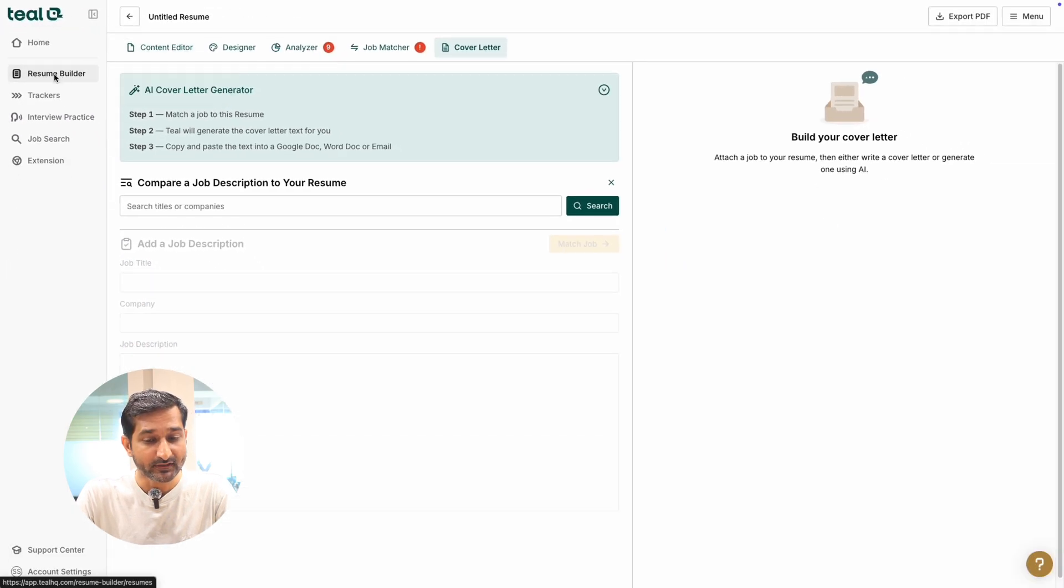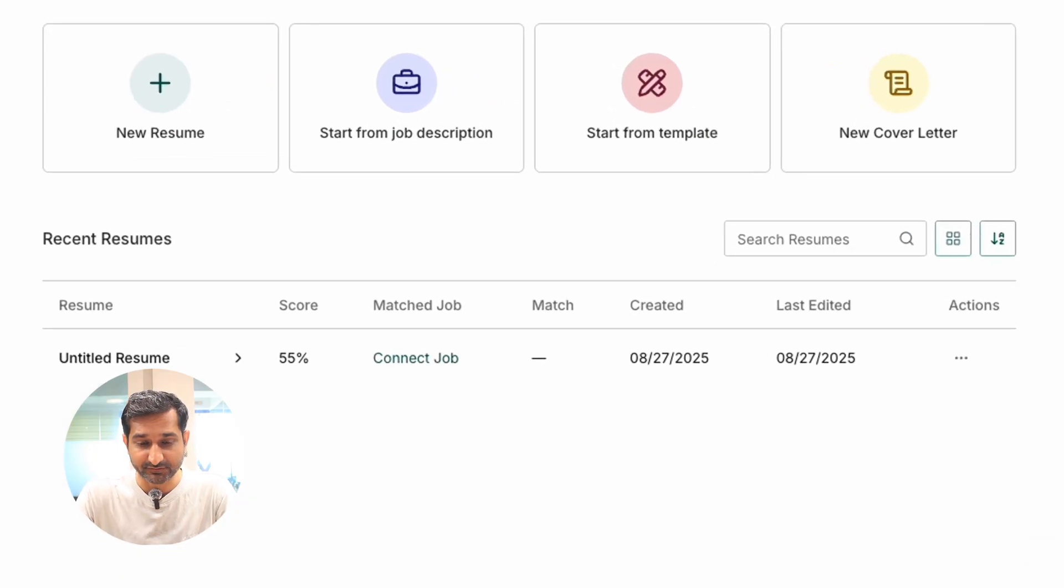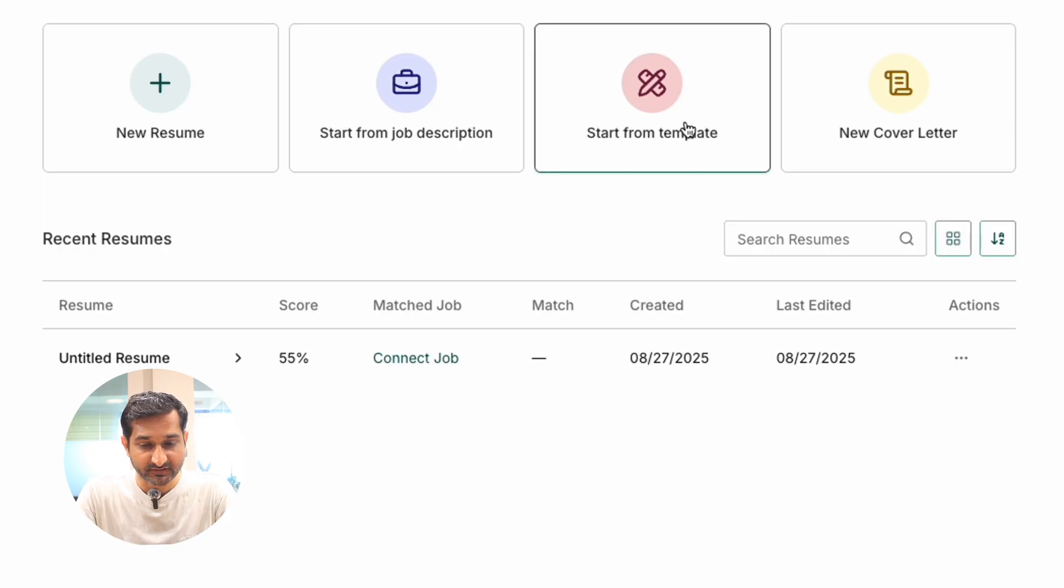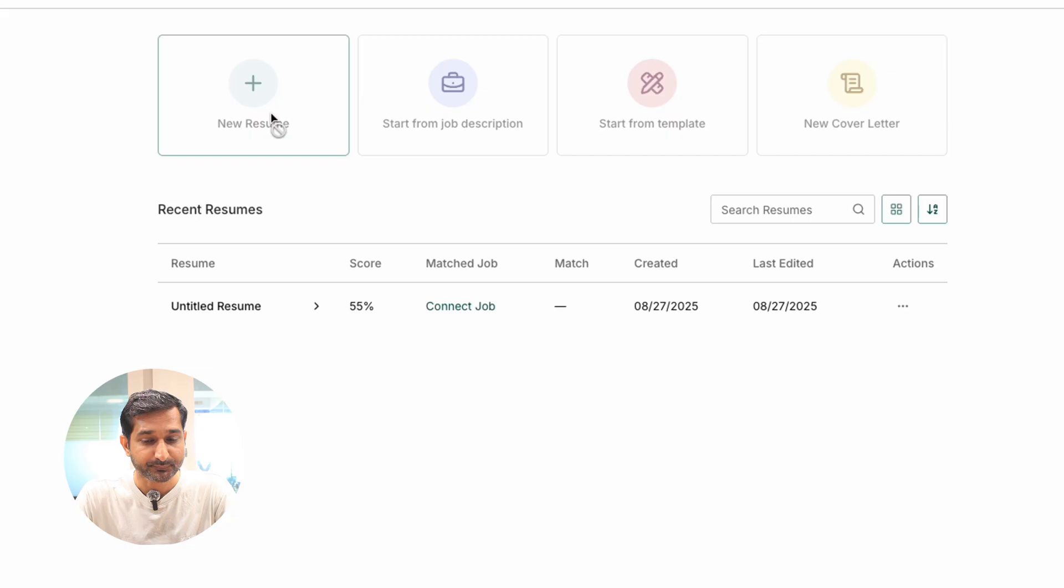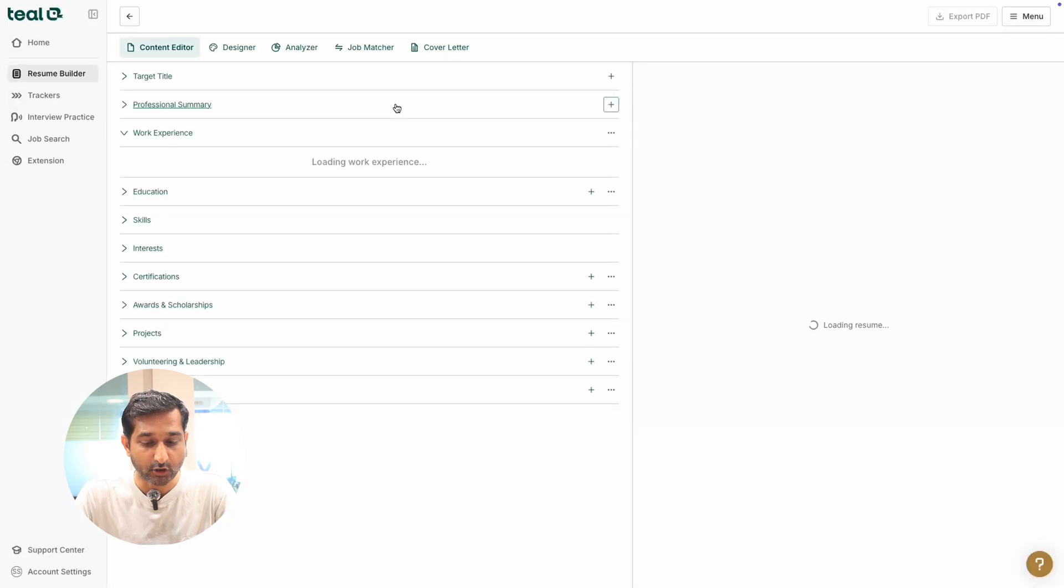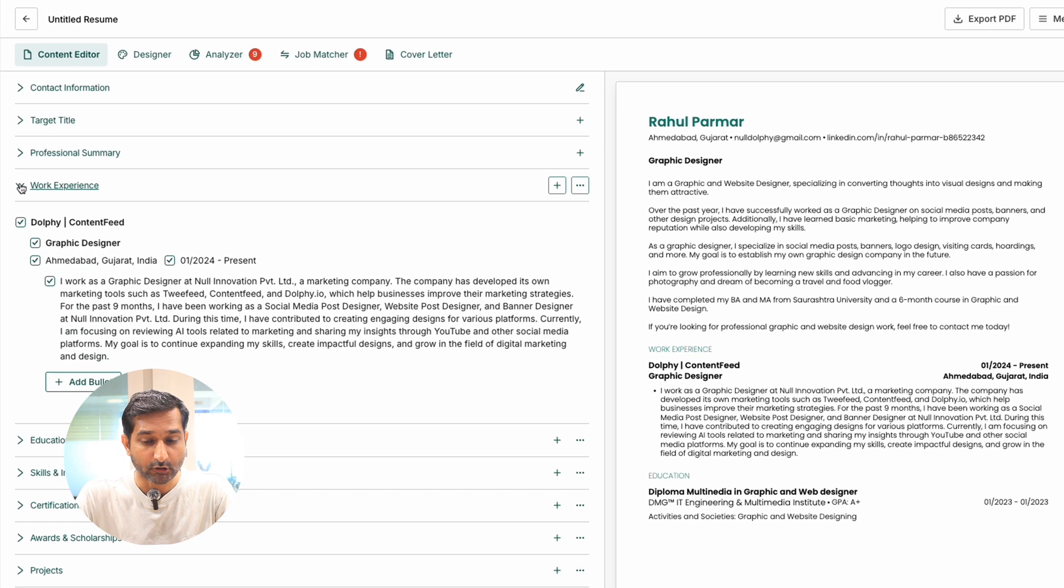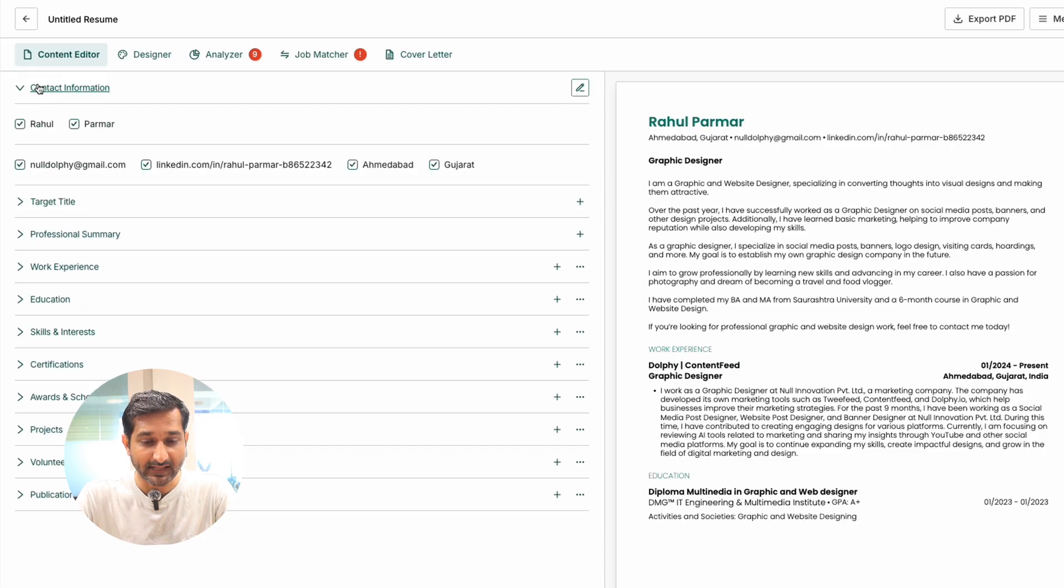If you want to create a completely new resume, click on resume section. Here you will see options like new resume, start from job description, start from template, new cover letter. Let's click on new resume. Since I already connected LinkedIn, the details are automatically filled. Now we will edit it step by step.